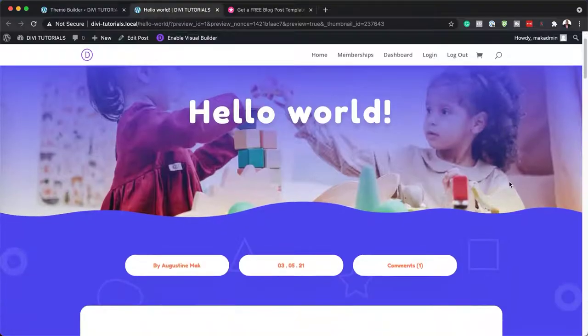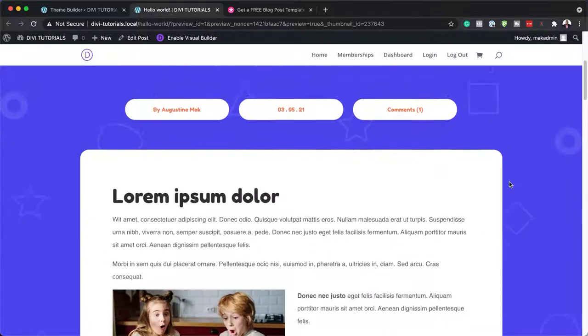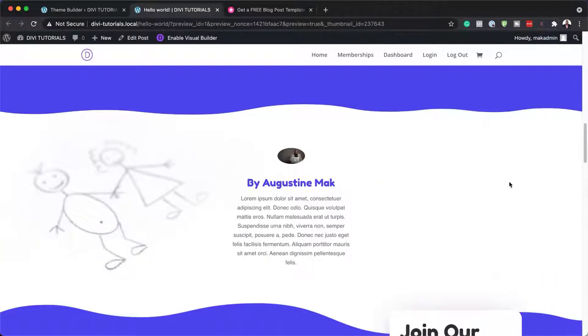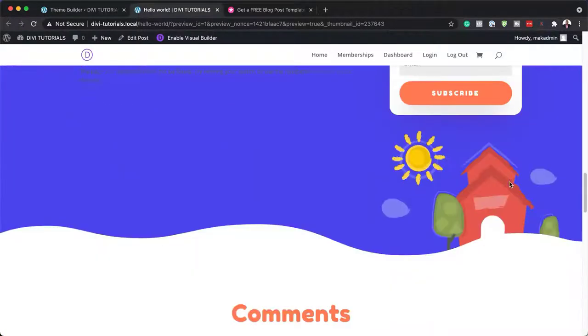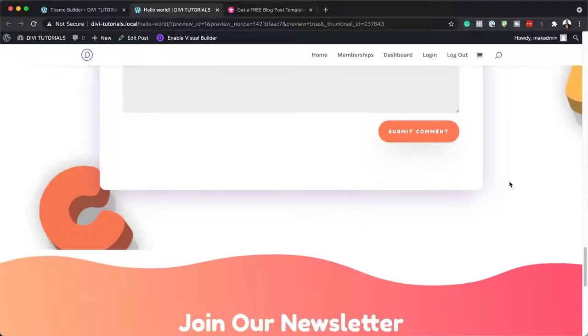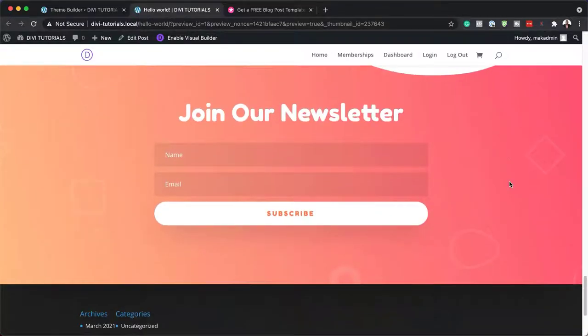Hello Divi Nation and welcome. In today's video, I'm going to show you how to download and install our free blog post template for Divi's Daycare Layout Pack. This is the final result we're aiming to achieve, so without wasting a lot of time, let's dive in and get started.